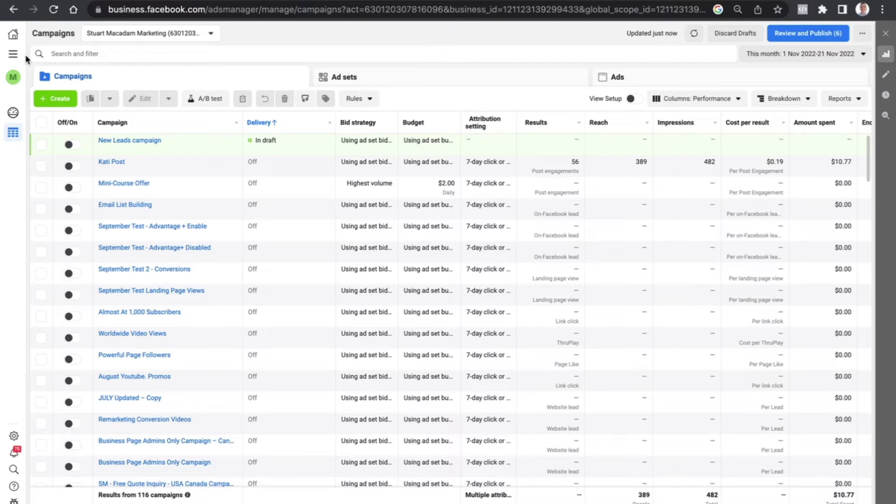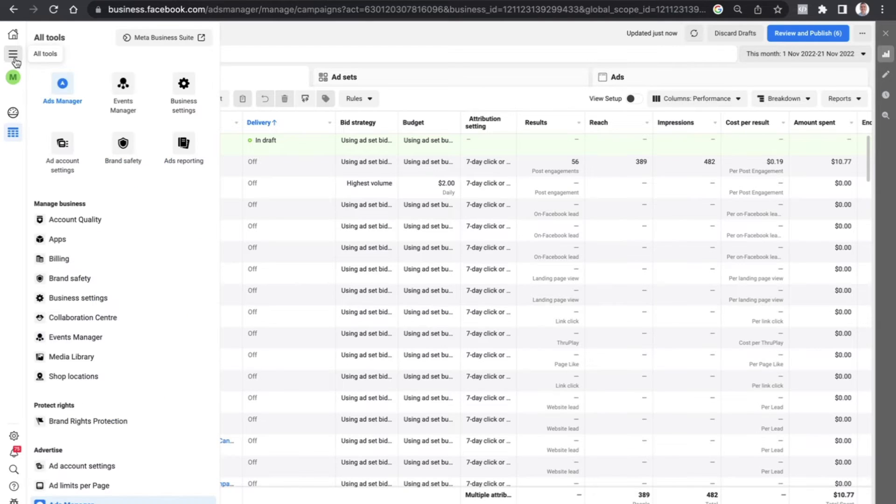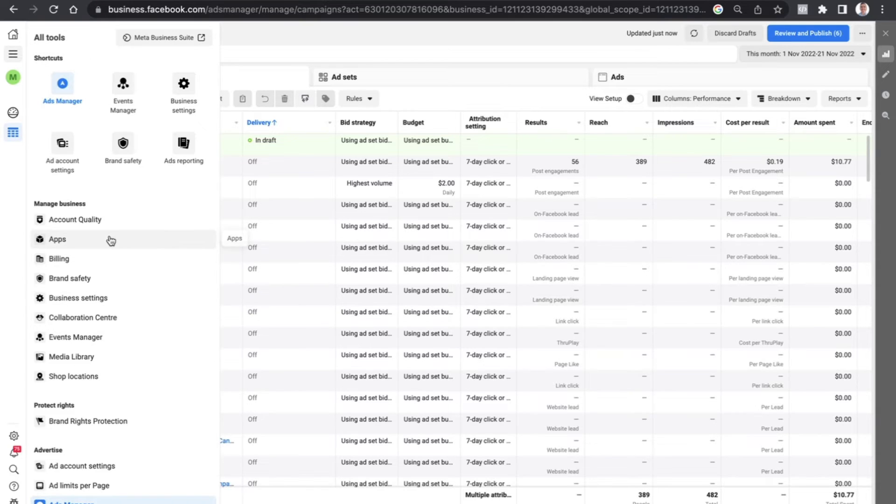Just navigating over to the left-hand section, we see the hamburger bar over here. Click on all tools, and this will bring up a range of different places that you can go. We want to scroll down underneath manage business...